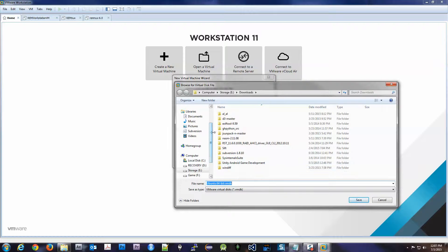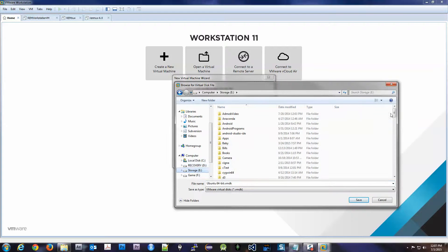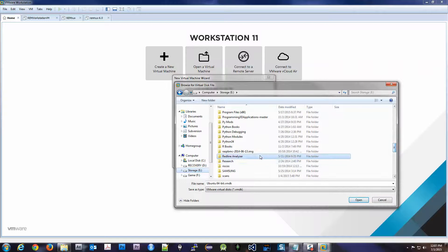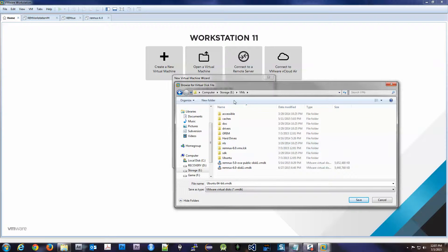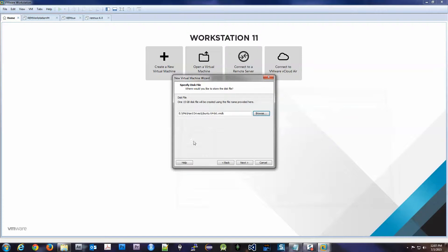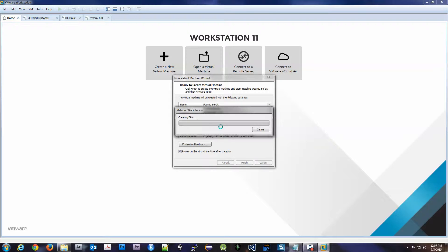So next. Now we're going to browse to where we're going to put it. This can be wherever you want. I'd like to keep it in my storage. And go back to VMs and hard drives. And I'll call it Ubuntu 64. Okay, next, and finish.